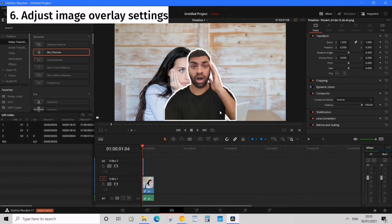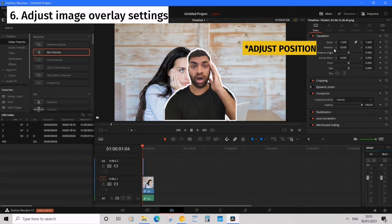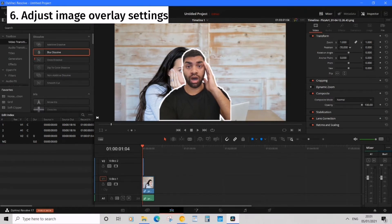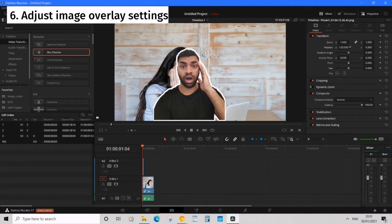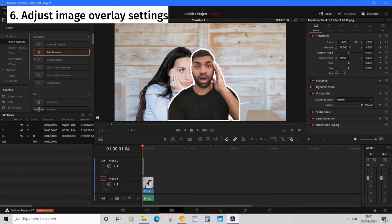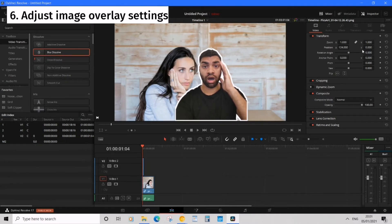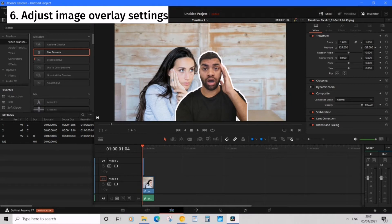So now to change the position go over to inspector under video and where position is just drag the x if you want it to go left or right and if you want it to go up and down just drag the y.